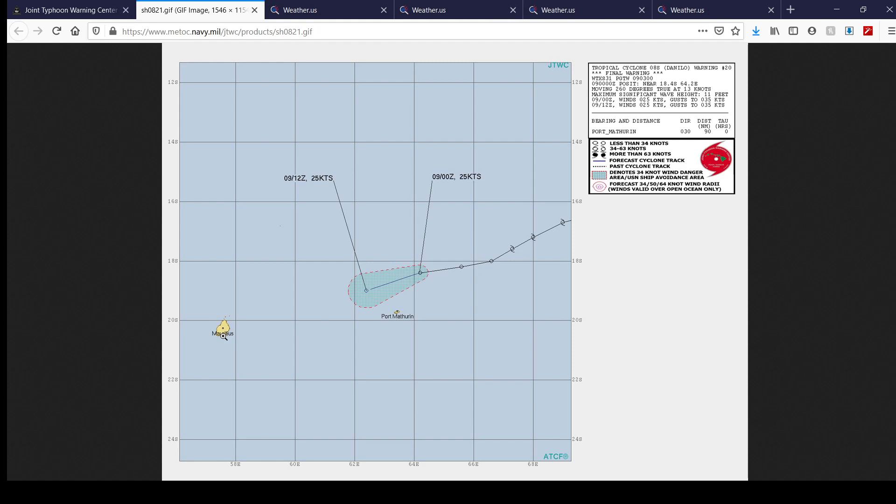Really good news for those of you guys in Rodrigues, Mauritius and La Reunion here. What used to be Tropical Storm Danilo, really good news for you guys, how the storm has gone down below tropical storm intensity and is likely, if it hasn't dissipated already, likely going to dissipate very soon here.